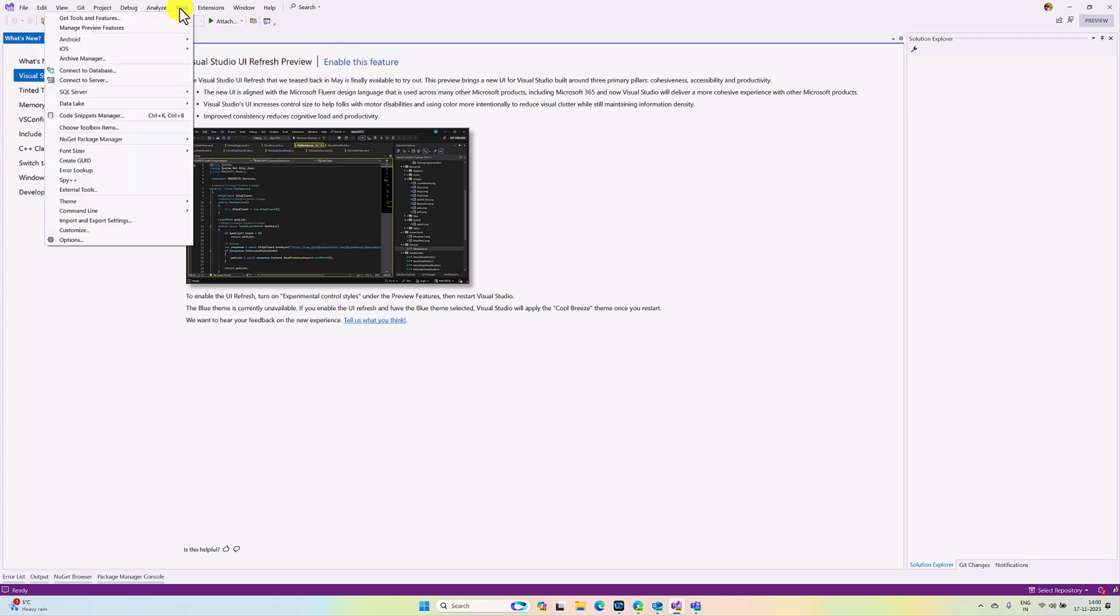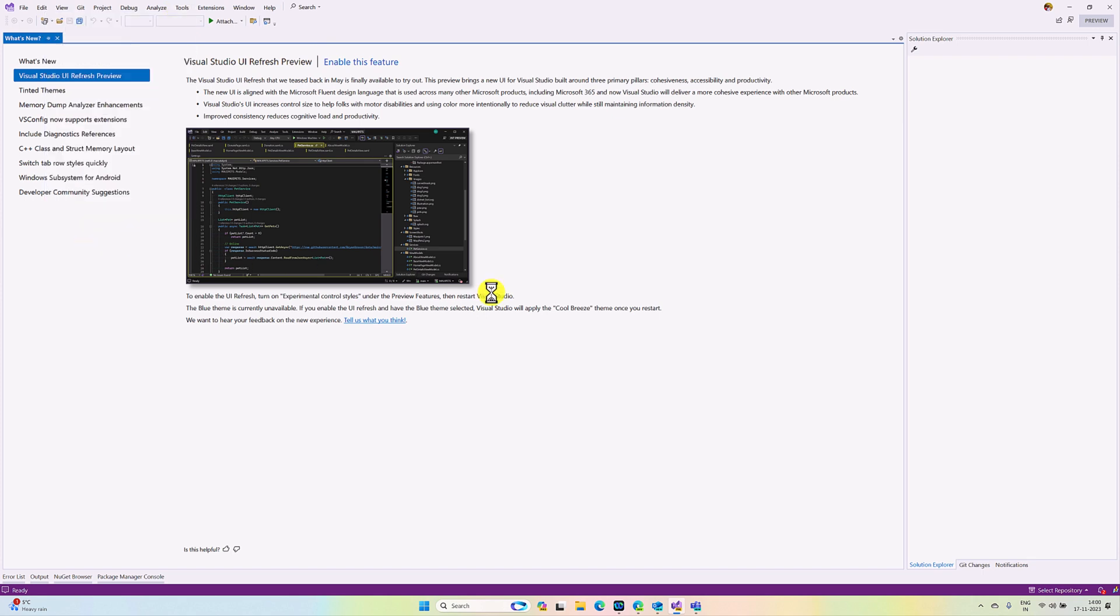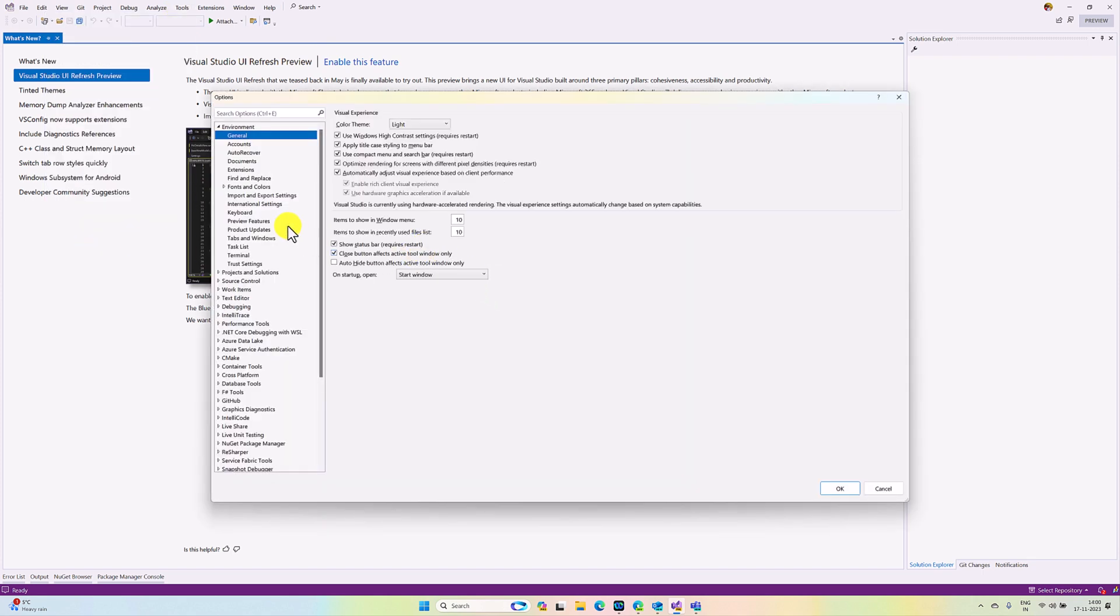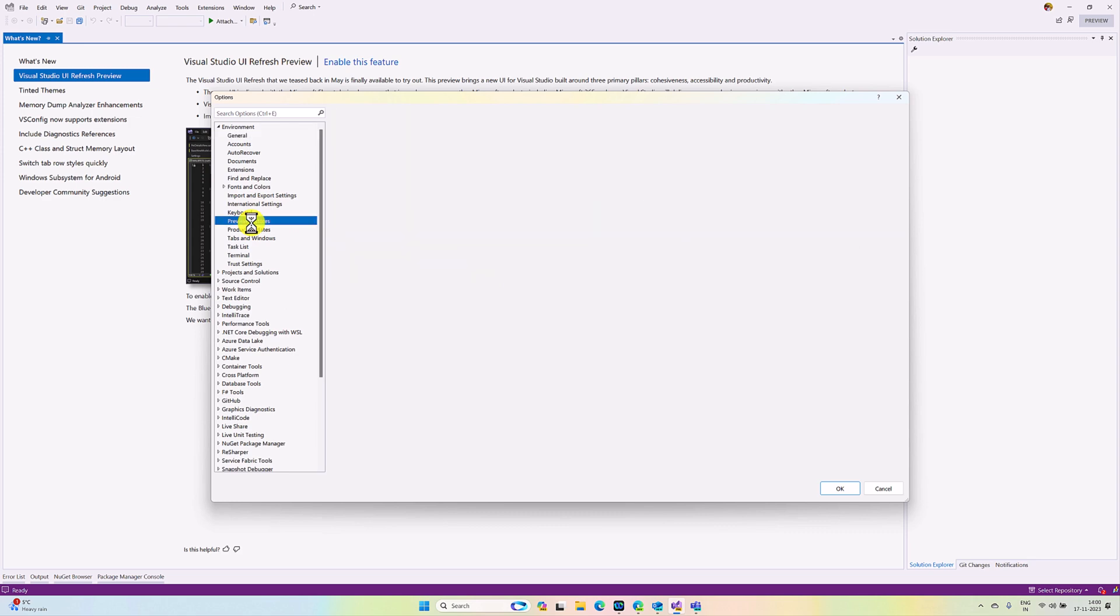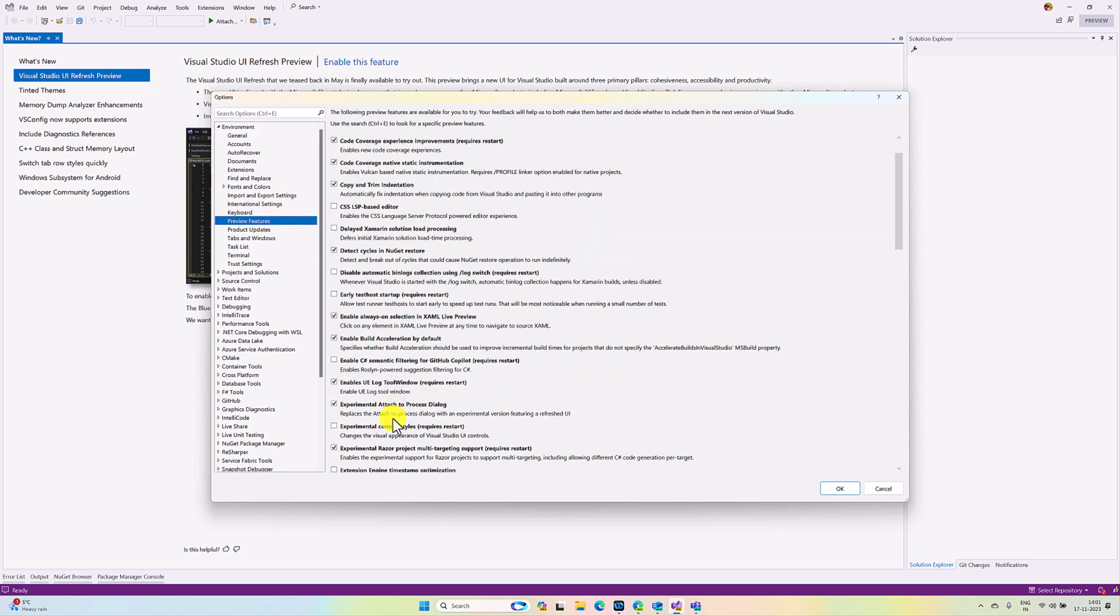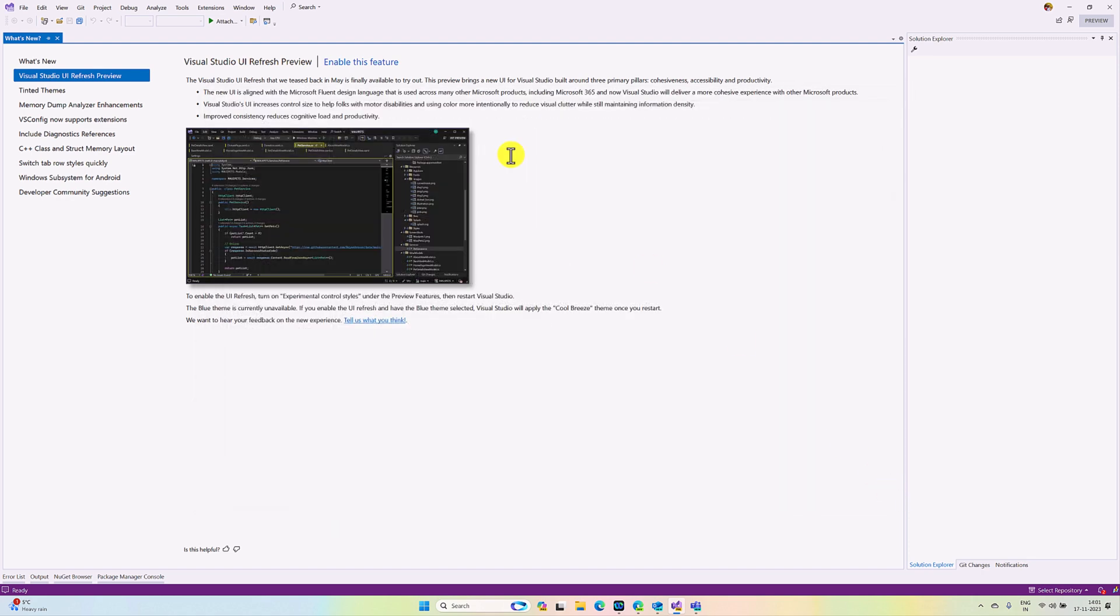Go to Tools Options, go to Preview Features. Here you can see the option Experimental Control Styles. You have to enable this option. I use this option to enable this feature.